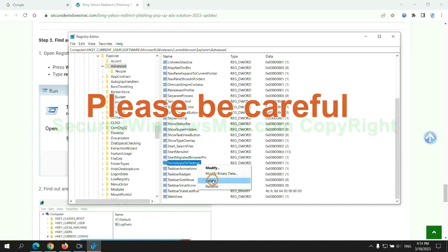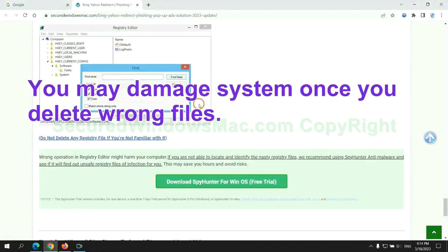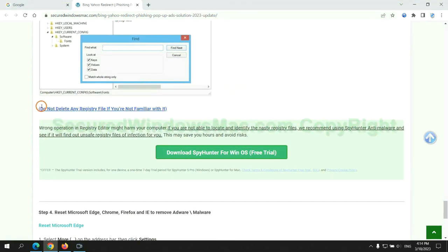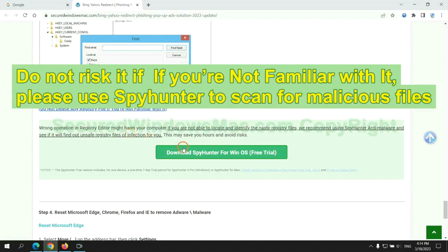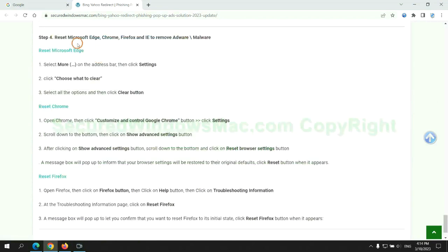Please be careful. You may damage your system once you delete the wrong files. Do not risk it if you are not familiar with it. Please use SpyHunter to scan for malicious files.